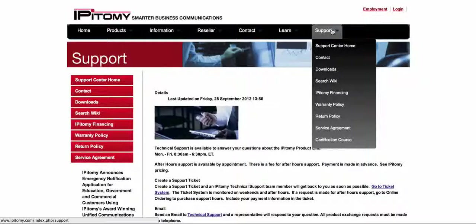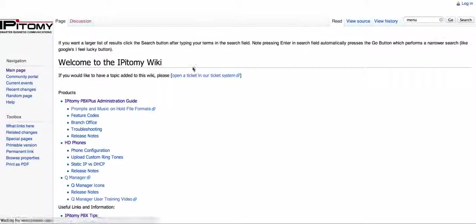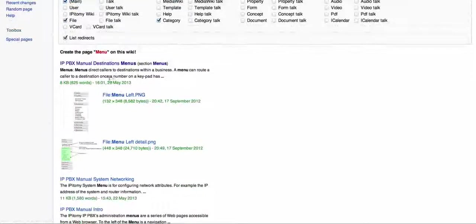Before we go any further, I just want to give you a friendly reminder about the wiki. Go to support, search wiki. This is going to bring up the Wikipedia and you'll be able to type in 'menu' and hit go, and then it will pull up all the articles pertaining to menus.